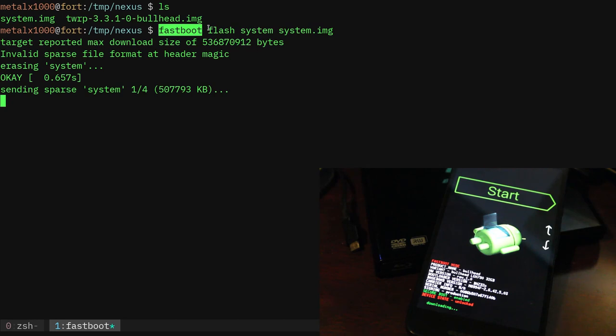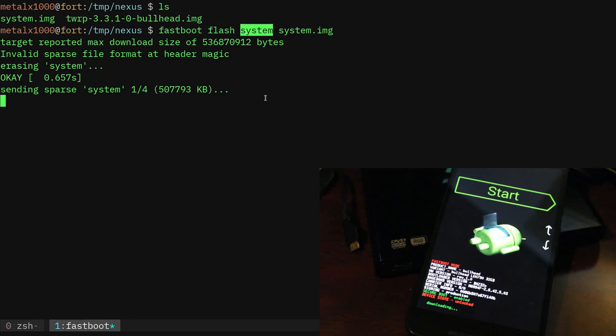So real quick let me explain a few things here. We're using fastboot, the command on our computer, to use the fastboot protocols to the phone through USB. We're telling it to flash a partition that is labeled system.